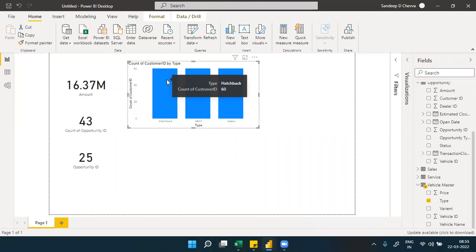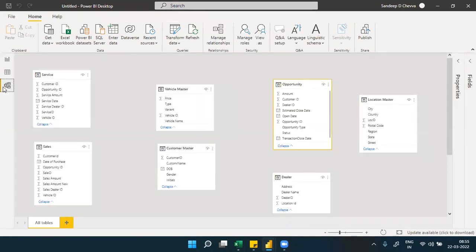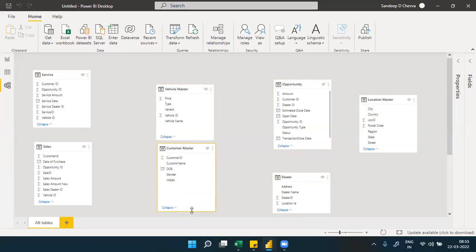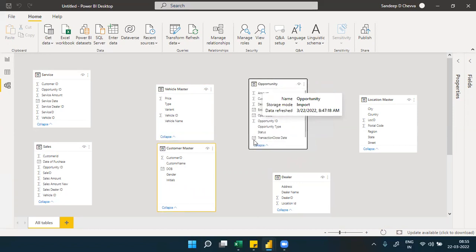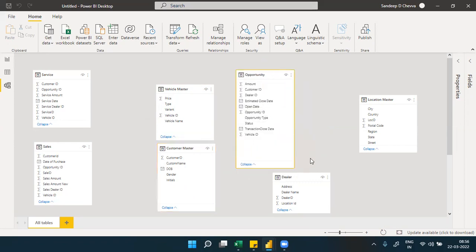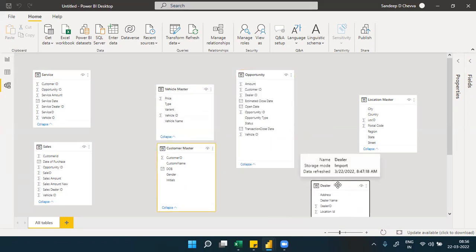Without a relationship, it is giving 60 for everything - every vehicle type shows 60. So we need to have a relationship between vehicle master and customer master. Looking at the tables, there's no direct customer ID to vehicle ID link. However, the opportunity table contains both customer ID and vehicle ID, so we can use the opportunity table as an intermediate table to connect vehicle master and customer master.